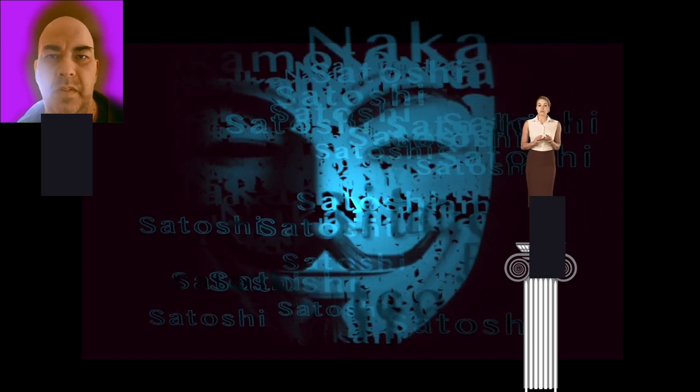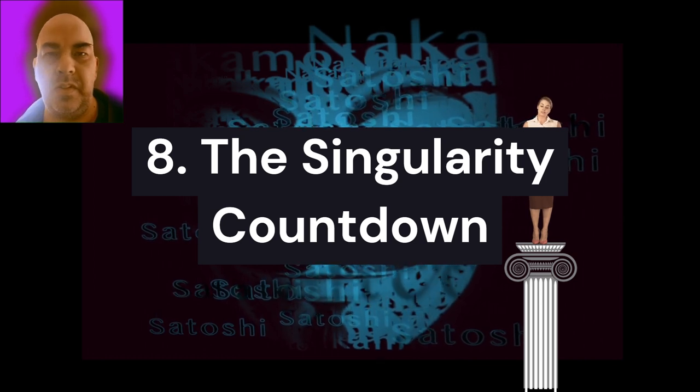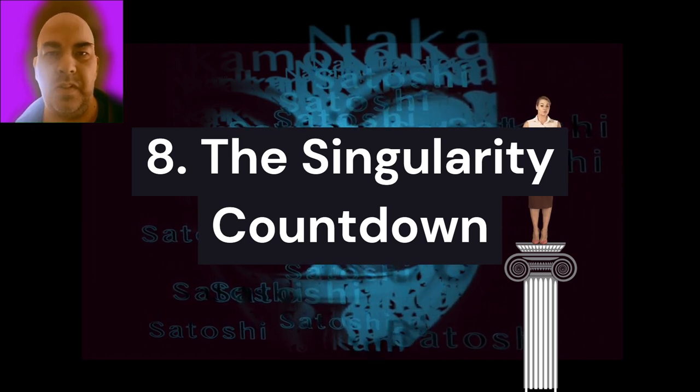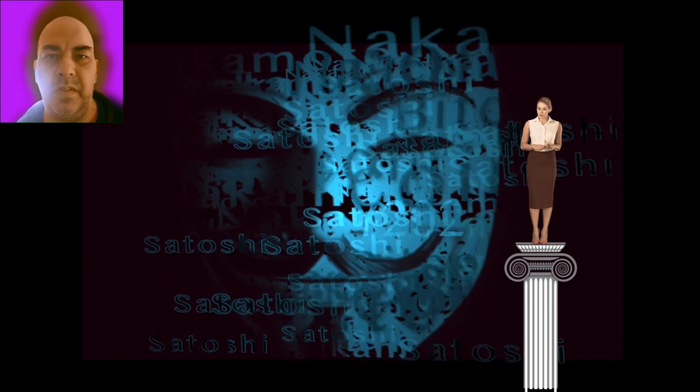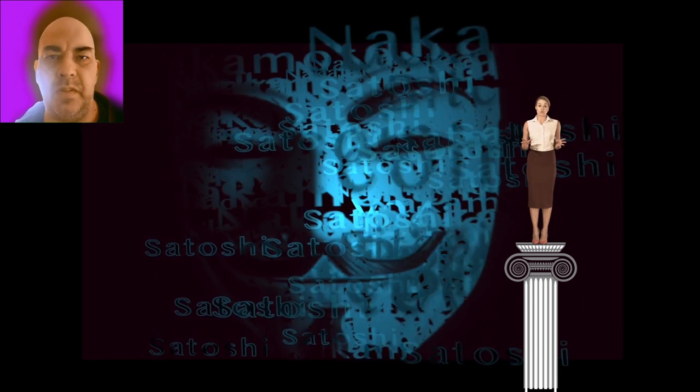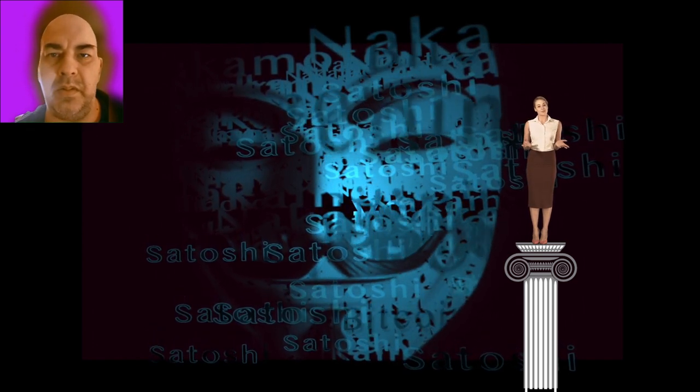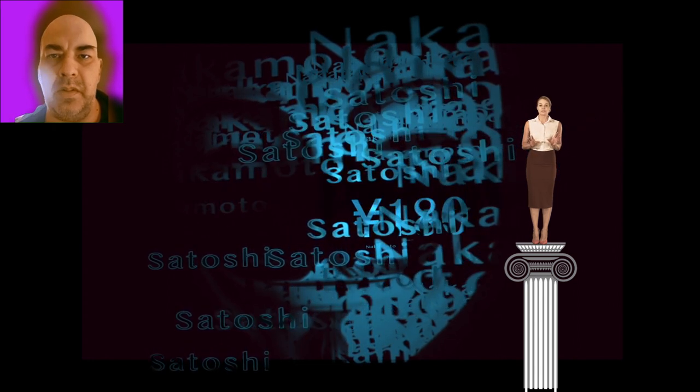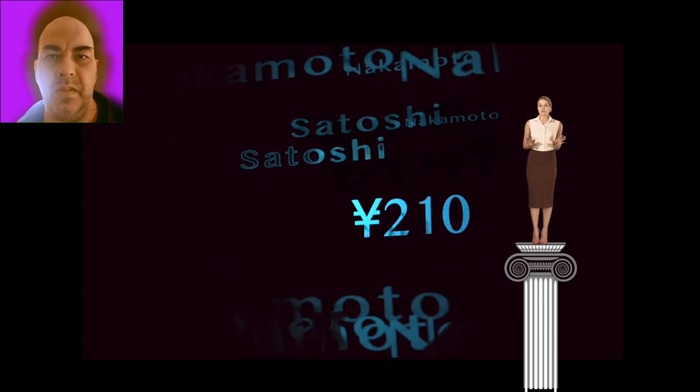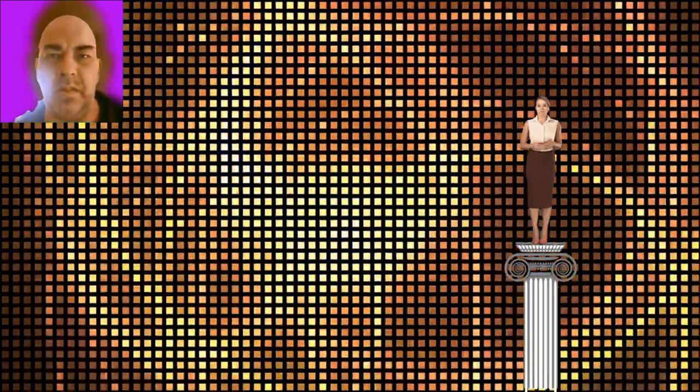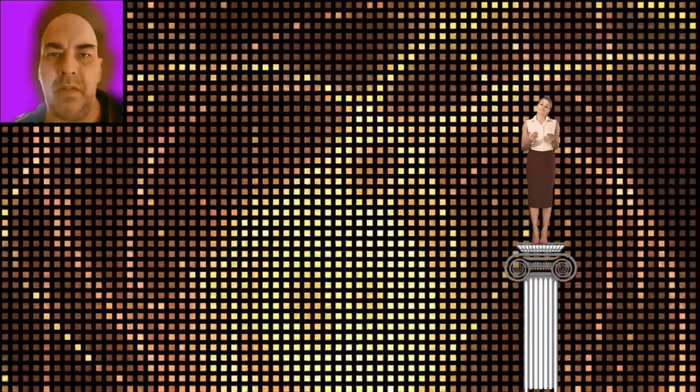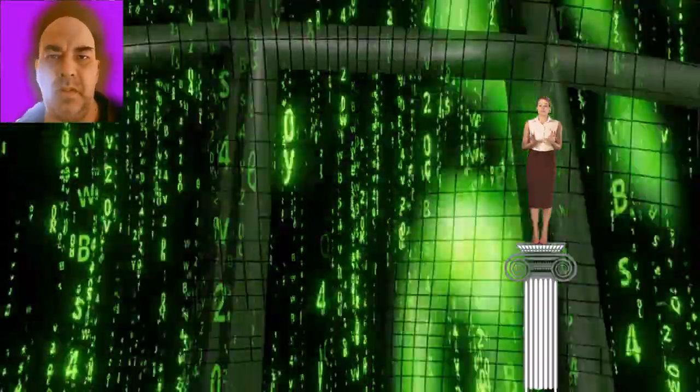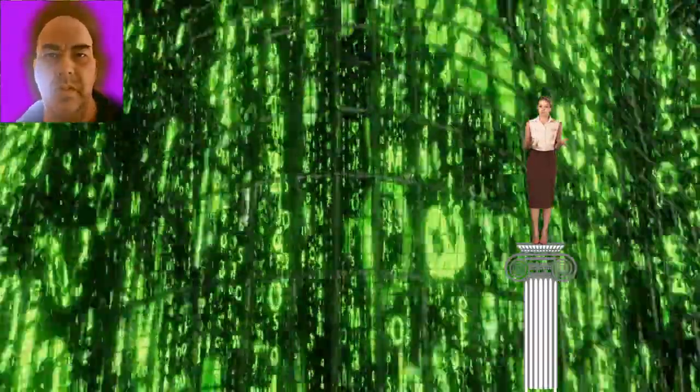8. The singularity countdown. The concept of the technological singularity, where AI surpasses human intelligence, is no longer confined to science fiction. Recent advancements suggest that this moment may be closer than we think. AI systems like DeepMind's AlphaFold and OpenAI's GPT are solving problems and performing tasks once thought exclusive to human intelligence. The singularity could be a subtle, gradual process, making it difficult to recognize until it's too late to reverse. This raises questions about humanity's preparedness for such a seismic shift.